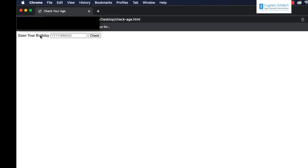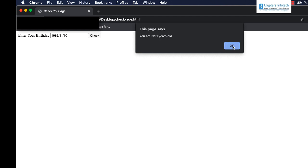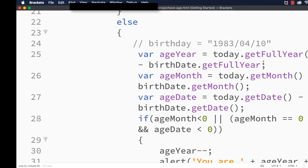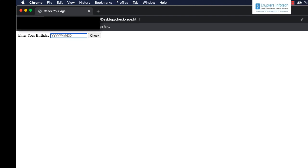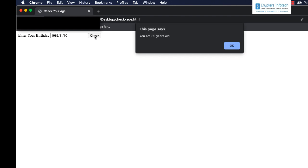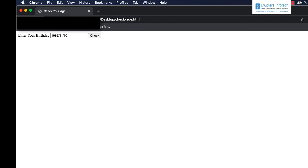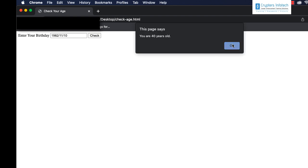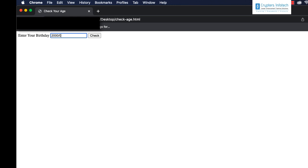Let me save and test. I'll enter 1983/11/10 and click check. We got 'NaN years old' — there is some error. I hadn't put the brackets correctly. Let me fix that, save, refresh, enter 1983/11/10 and check. You are 39 years old. Now entering 1983/04/10 we are still getting 39 years old.